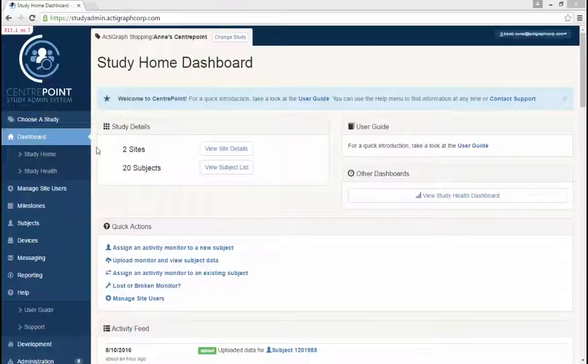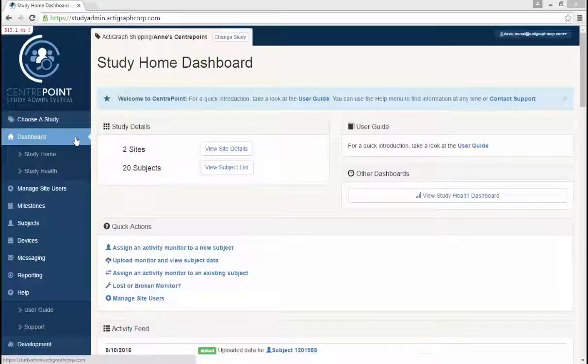To begin, you will want to log into CenterPoint and choose the Dashboard tab. This tab can be seen as the homepage for your study. Here, the study can be viewed from a macro level.